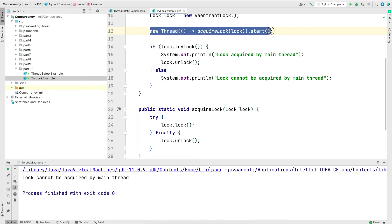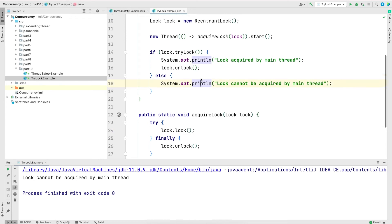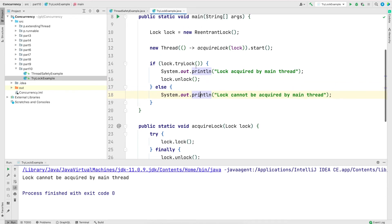Okay, so the main thread did not wait to get the lock. It just checked, can I get the lock? If it cannot, it simply returns back with a false value.